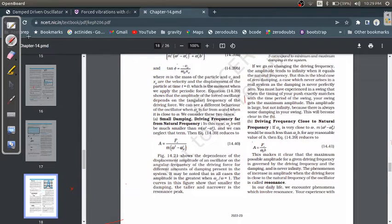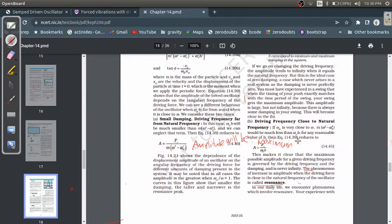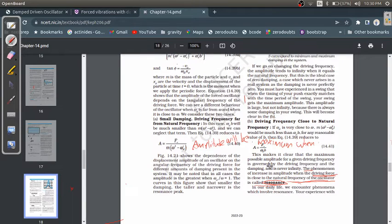If you study this whole system, you'll understand the phenomenon: the increase in amplitude when the driving force frequency is close to the natural frequency of the oscillator is called resonance. The amplitude will be maximum when the frequency of the driving force equals the natural frequency of the oscillator.